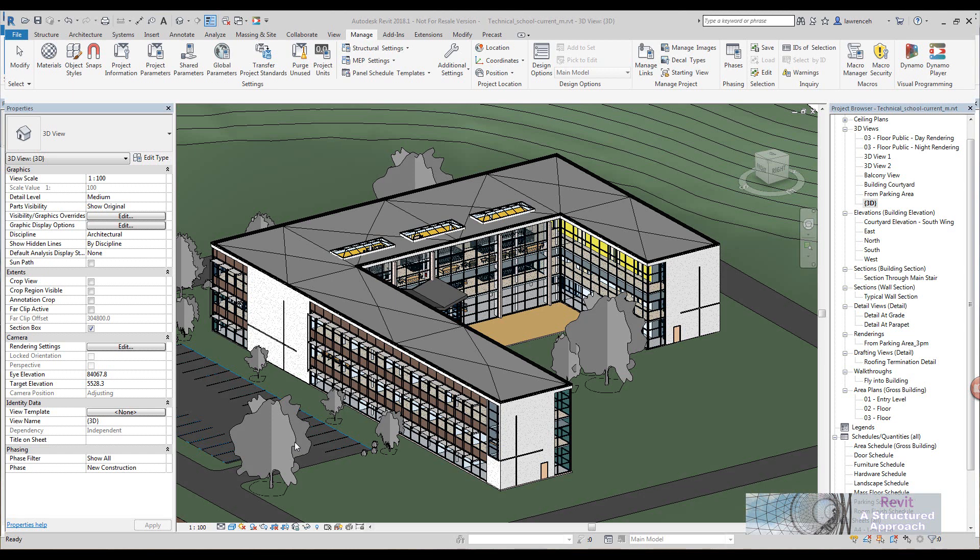Hi everyone, in this short tutorial I'm going to show you how a Dynamo script works that's going to strip a project from its views.